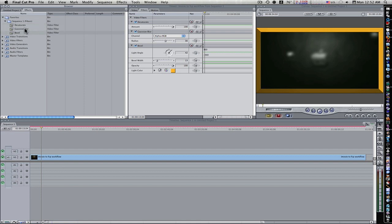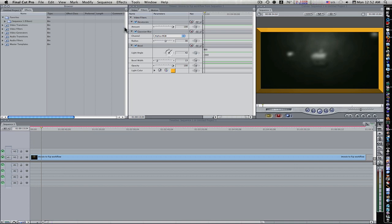Now, the problem is, I'd have to go in and drag these in individually, and I'm not even sure if it would remember my settings. So, what you want to do is, let me go ahead and remove these filters from the clip.